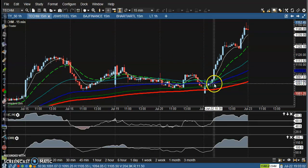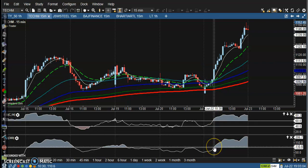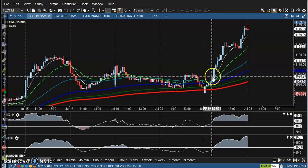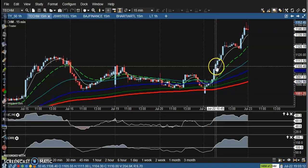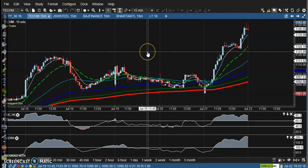Somewhere here you can see a crossover — this is the CCI and the 60 RSI crossover in this candle. This is the perfect buy opportunity. Price created a new high, and in Tech Mahindra they are going to release earnings very soon.